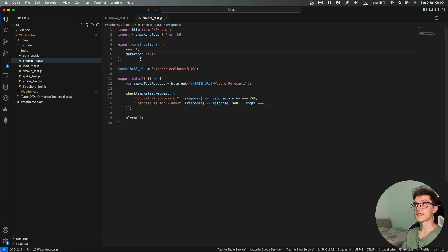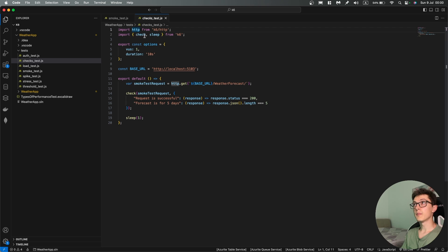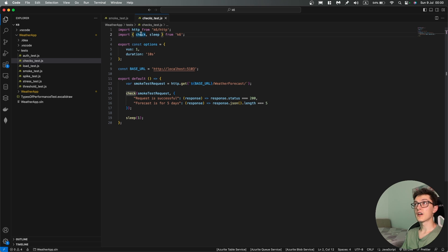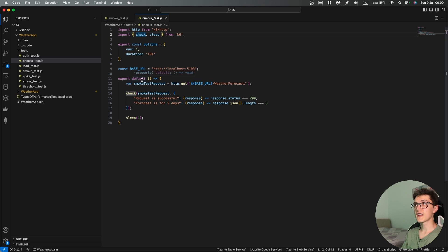Over here we have a similar test so it's basically the same HTTP but besides the sleep we are importing the check function as well. So the duration is the same, a single virtual user, 10 seconds.